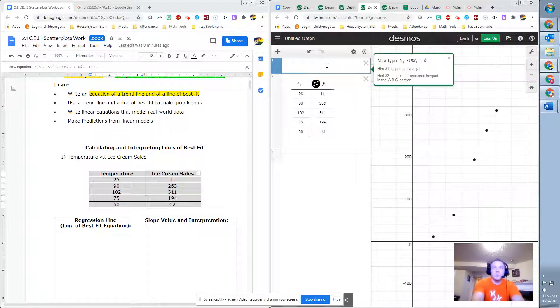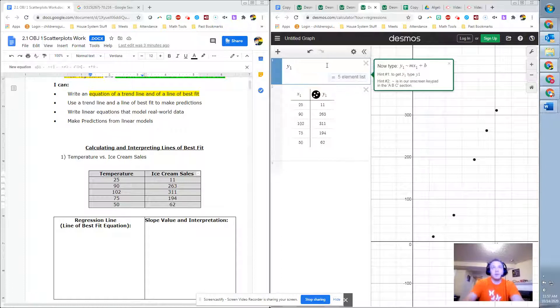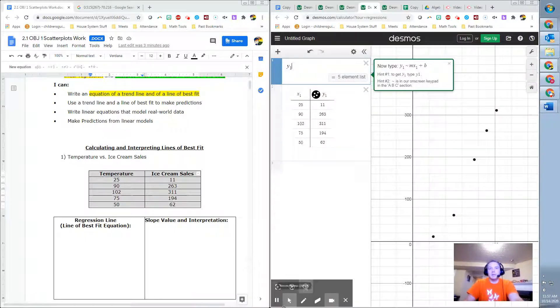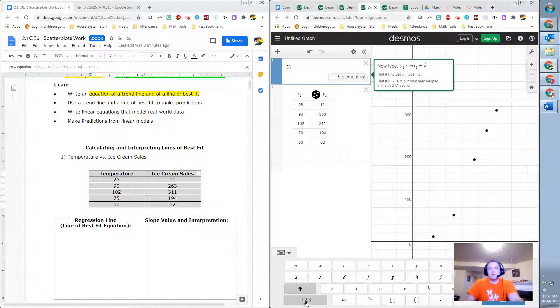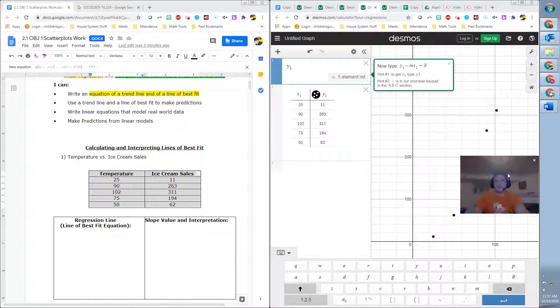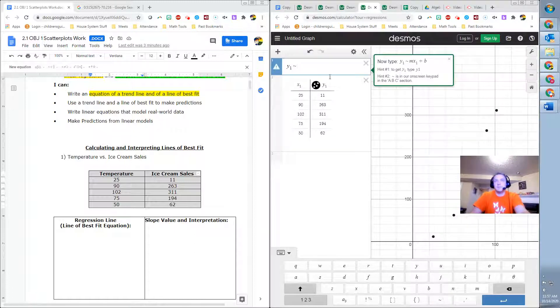So you go Y sub 1 and then you use that little squiggly tilde, which is M times X sub 1 plus B. So when you do Y1, it does it. And then you've got to hide the tool. There's an onboard keyboard here in Desmos. So if you click the ABC button, you can see right here near where my picture is, there's the tilde.